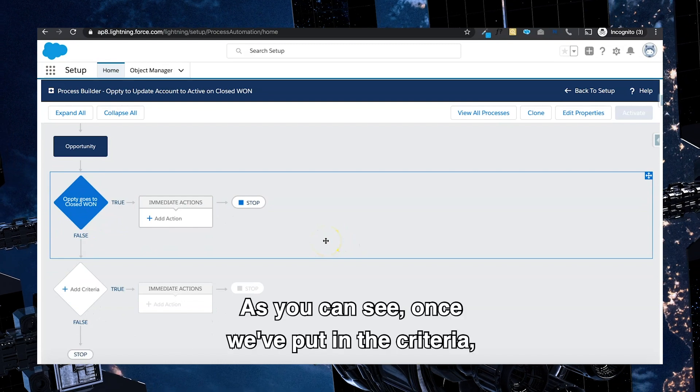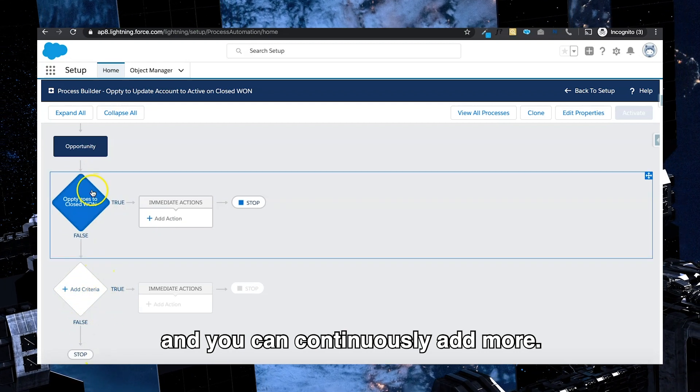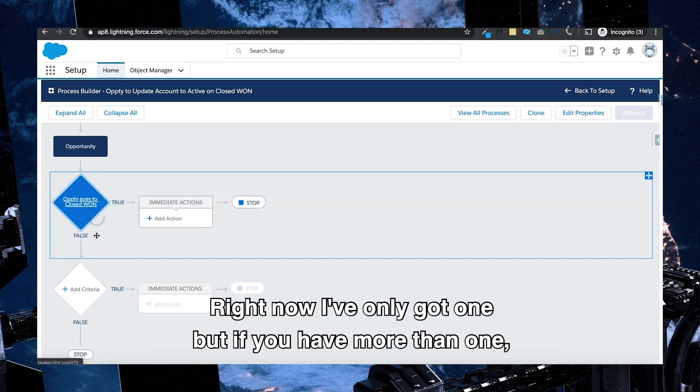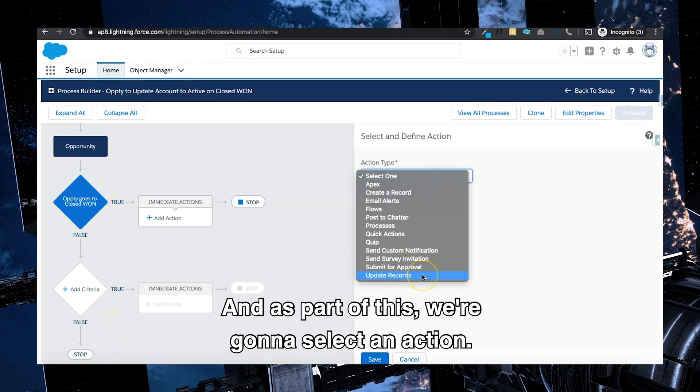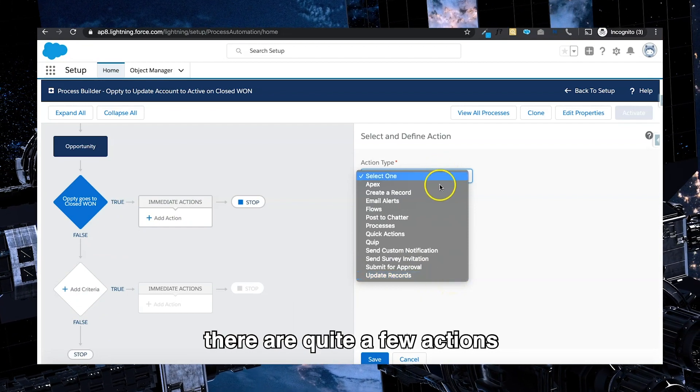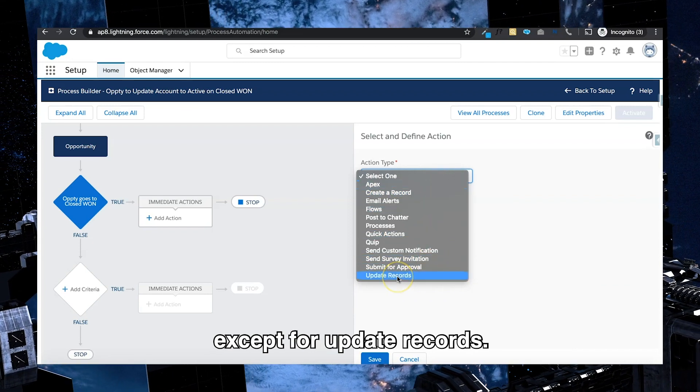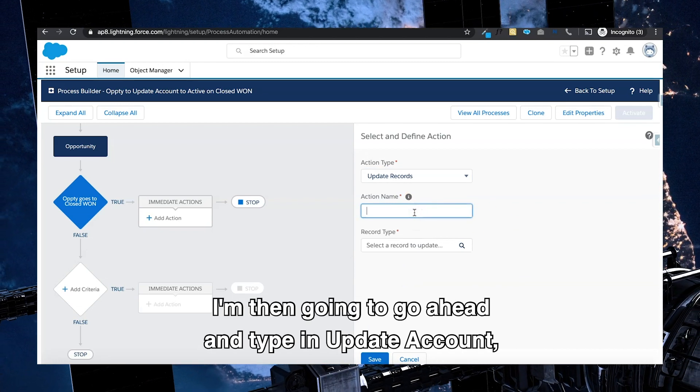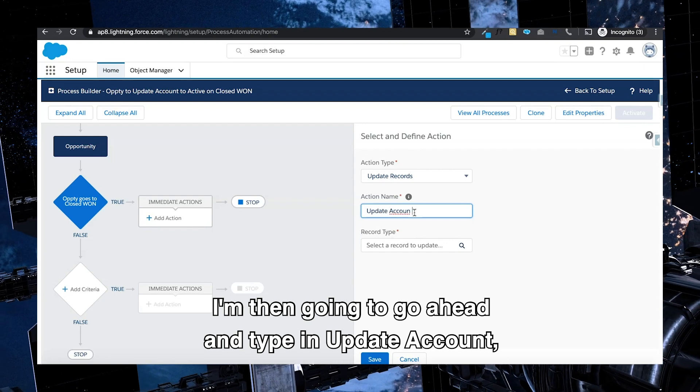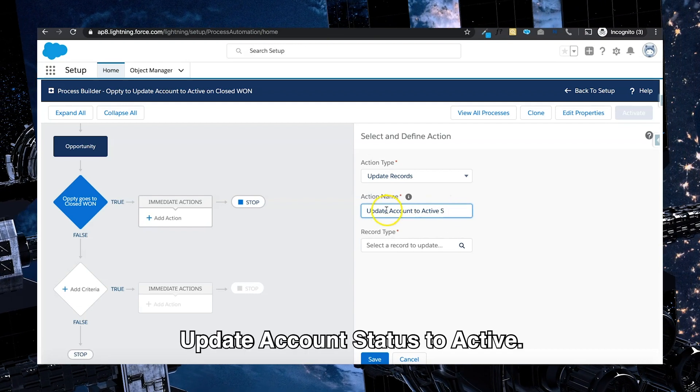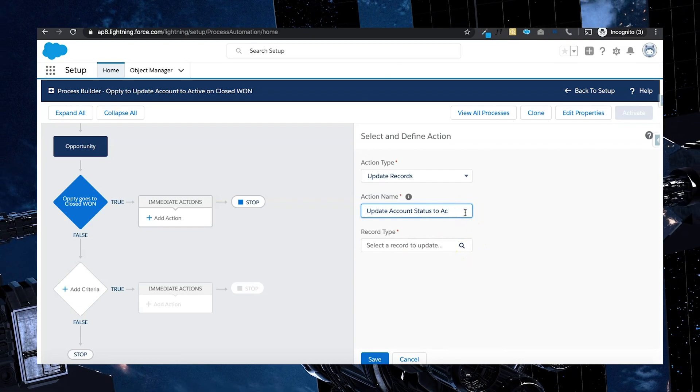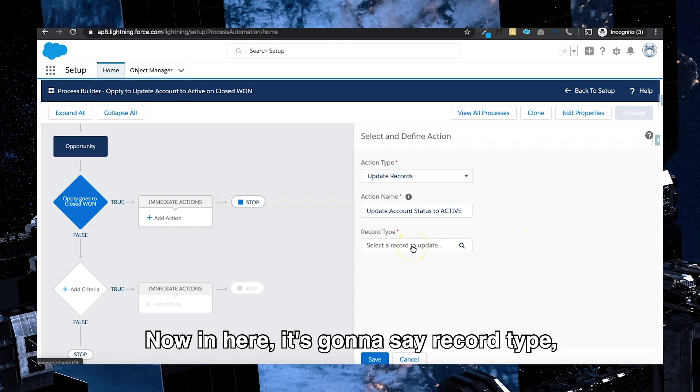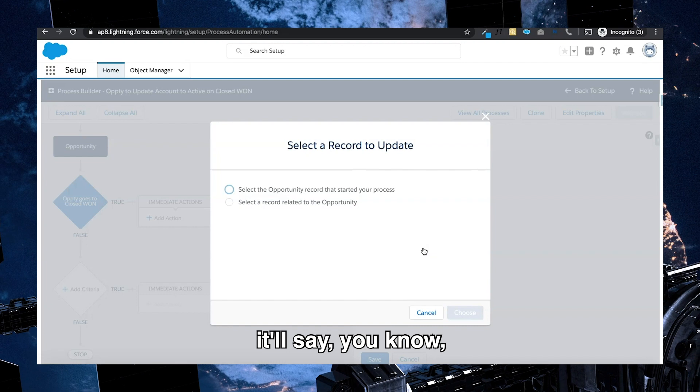As you can see, once we've put in the criteria, it then gives us the option to add more and you can continuously add more. You can also choose to rearrange them. Right now I've only got one, but if you have more than one you can certainly rearrange them. And as part of this we're going to select an action. Now if you have a look in here, there are quite a few actions, but we are not looking to use any of them except for update records. Once I select update records, I'm then going to type in update account status to active.